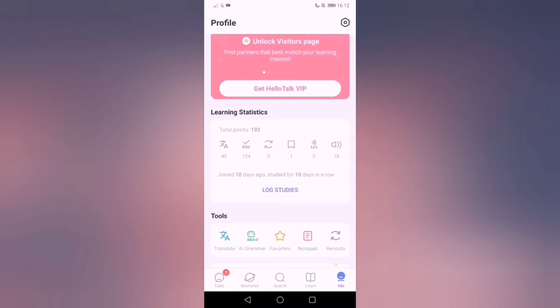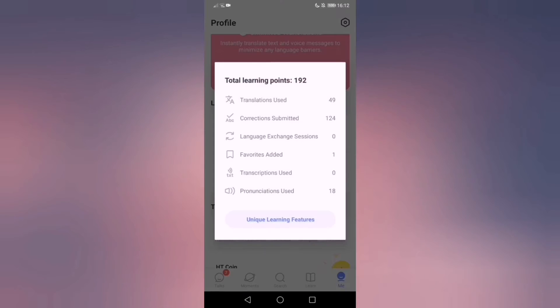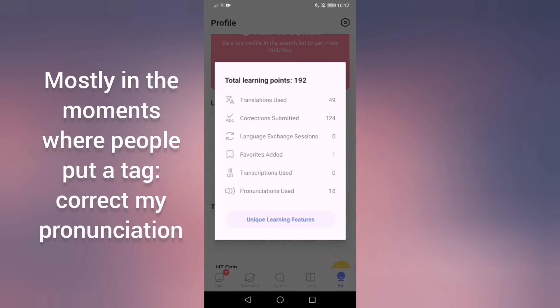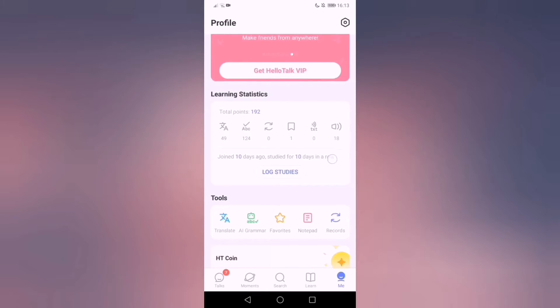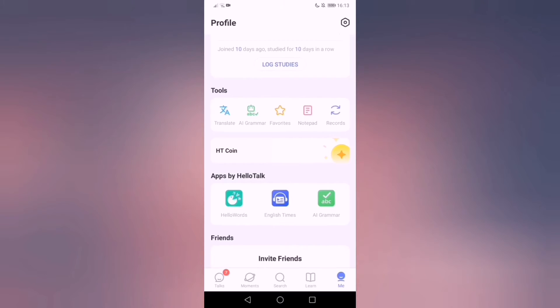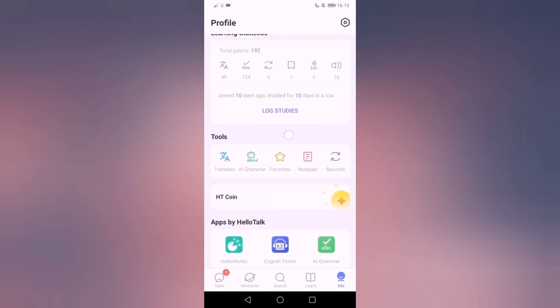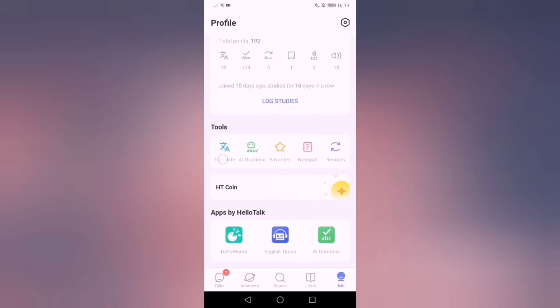I have one saved message and zero voice notes privately to people. I haven't sent any but I have listened, I think, or pronunciation used. I have heard 18 messages from people that are actually using that function. Transcription I haven't used. Okay, these are unique features. There's multiple tools.